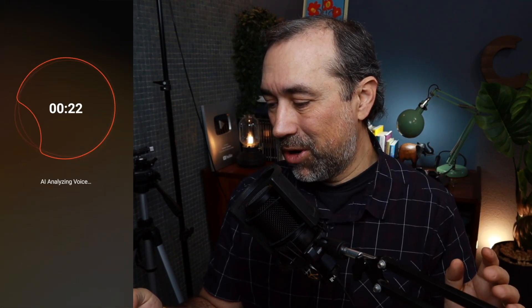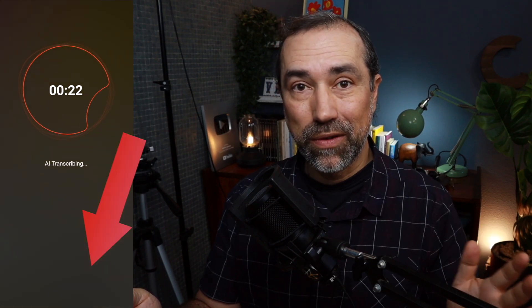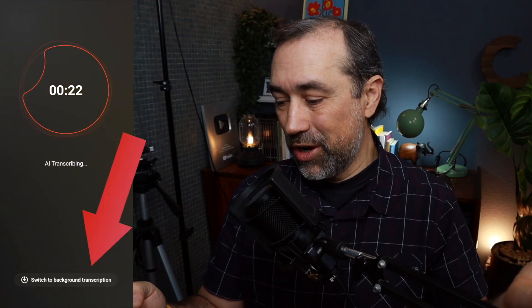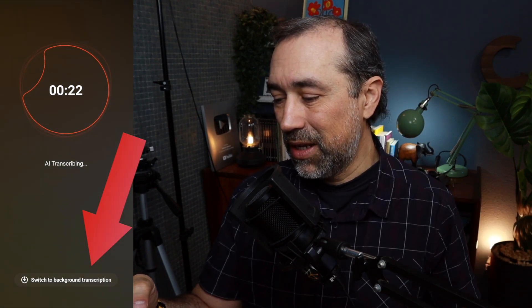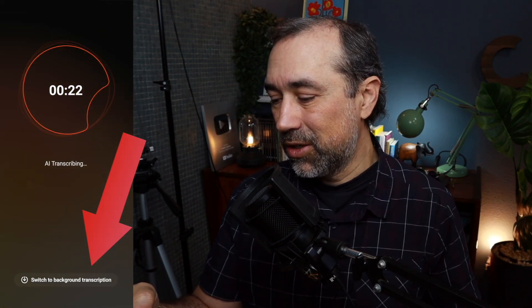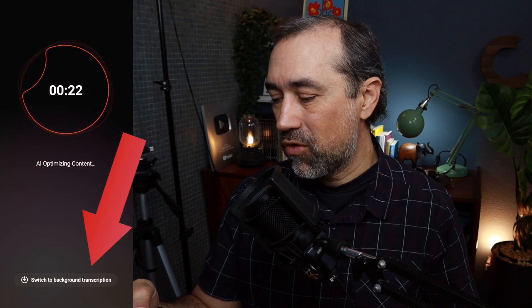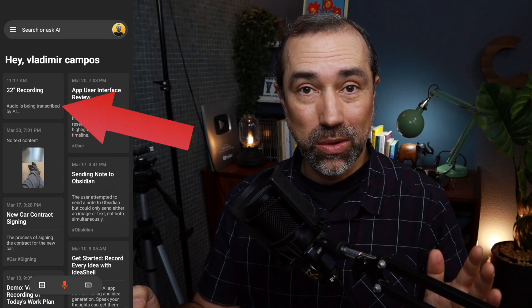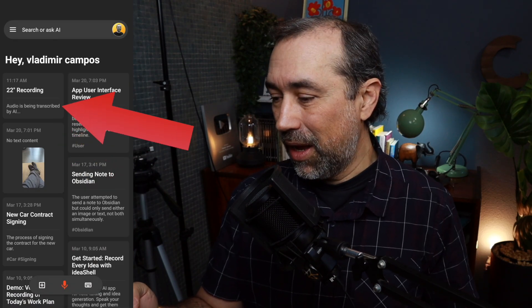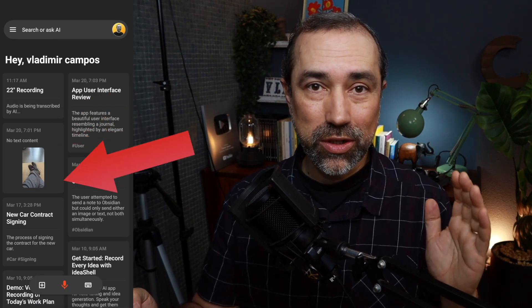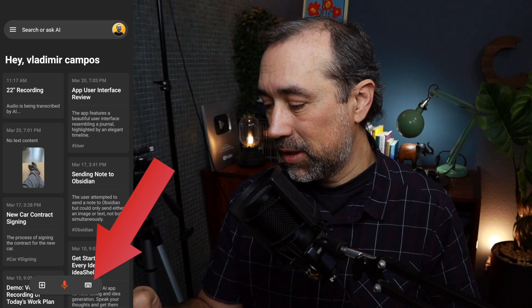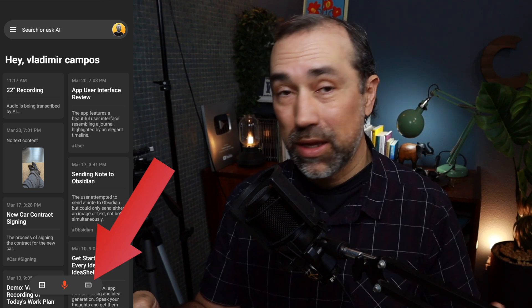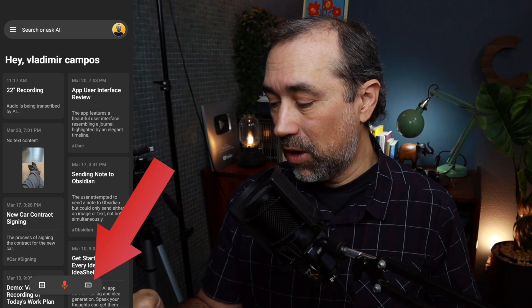Let's stop this for a moment and use another feature. There's this switch to background transcription. So let's do this, and while it is transcribing what we just recorded, let's take a look at the other two options.